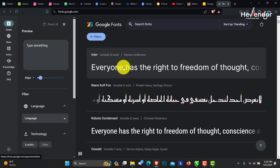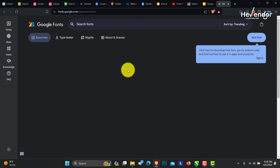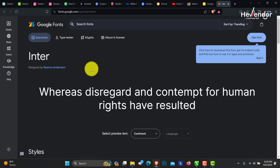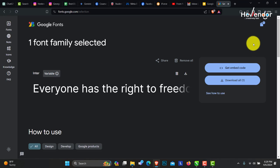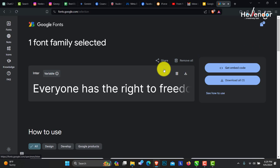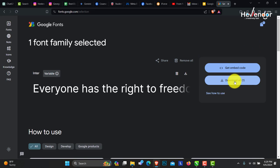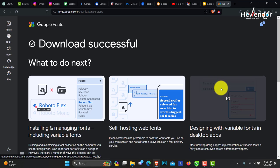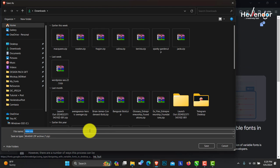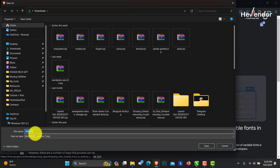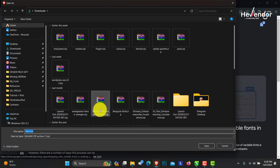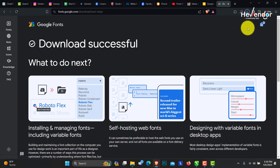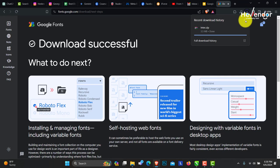Let me try this one, Inter. Click on Get Font and you download. Give it a few minutes. It has downloaded. Here it is in downloads. You choose the location you want to save. I have this in my downloads and it's done.